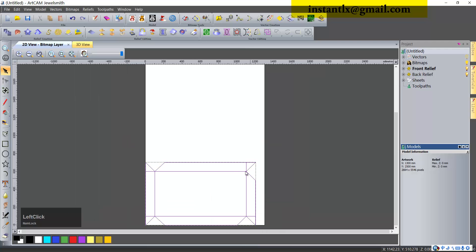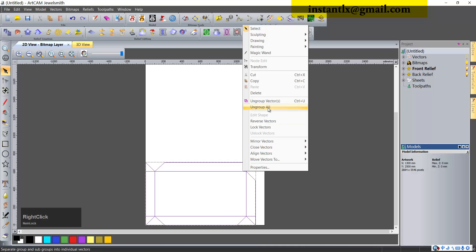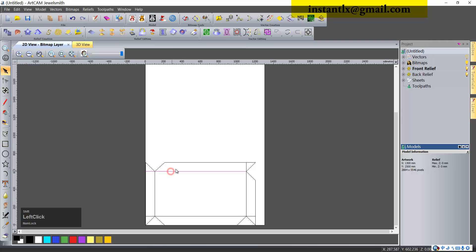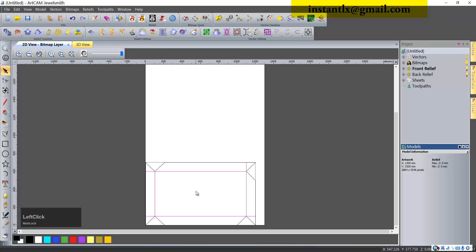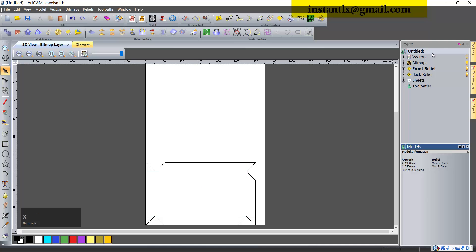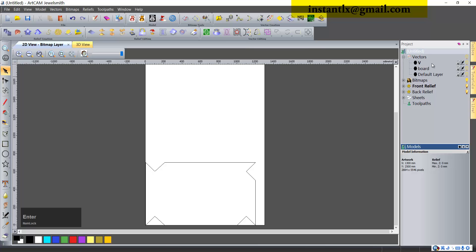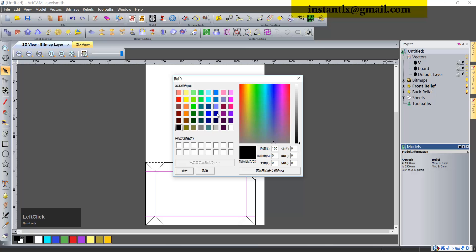Now we select it, right click and group all. Now we have the lines here. First we hold shift key and select these lines that we want to engrave with a v-bit. We control X, and here in the vector layer, create a new layer. Control V, I'll give it a different color, green for example.